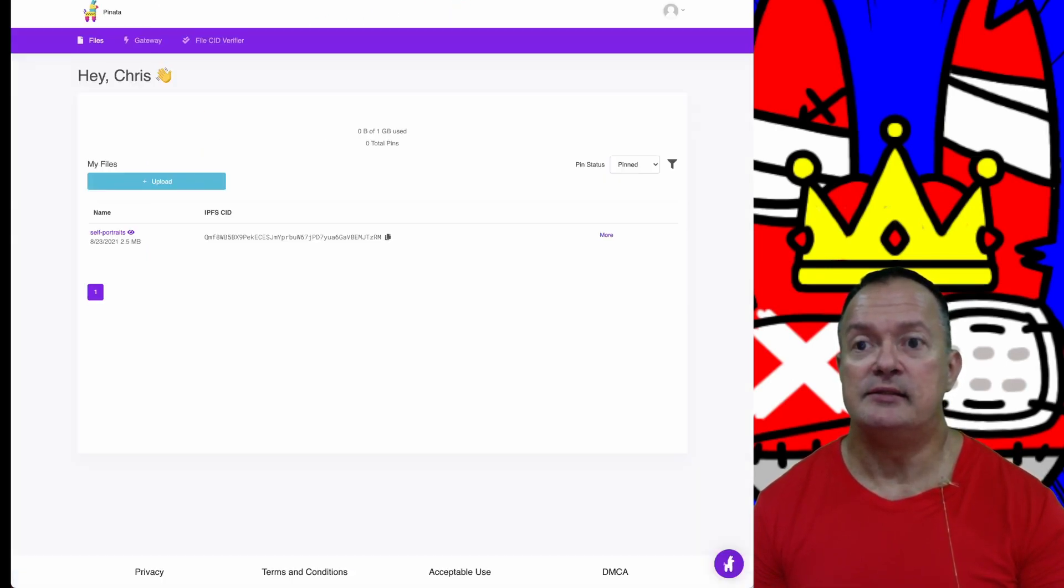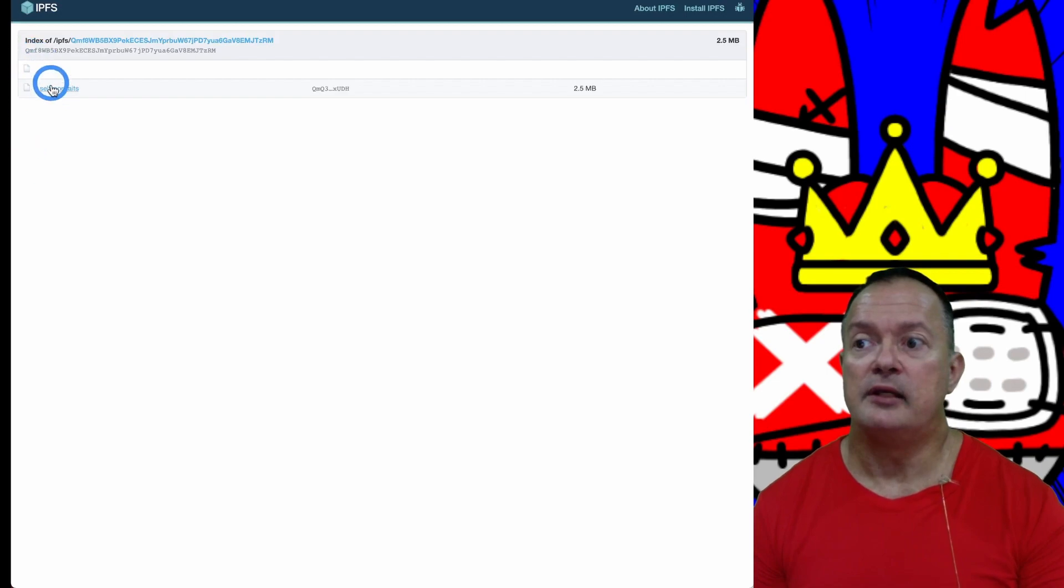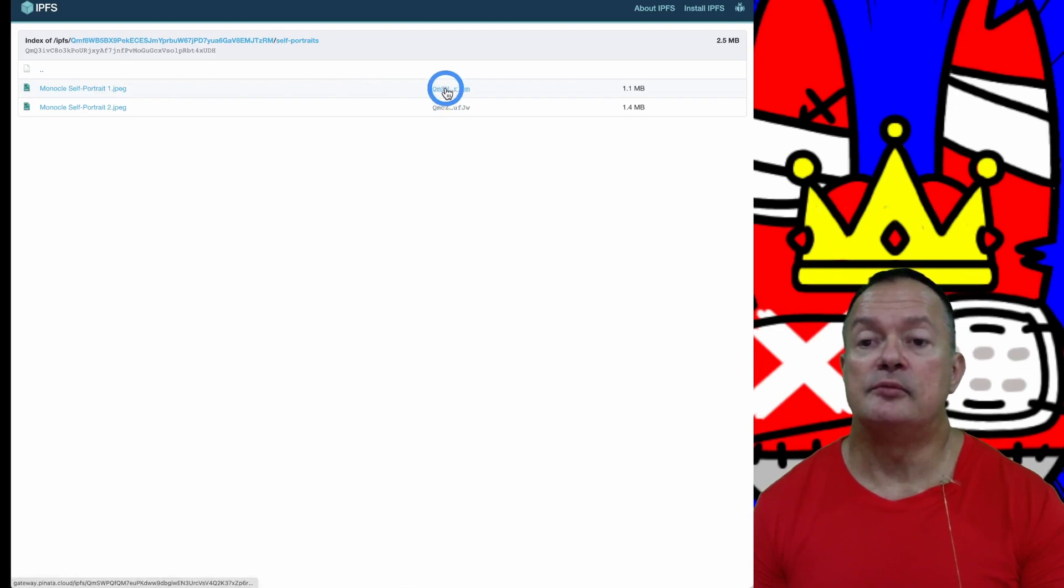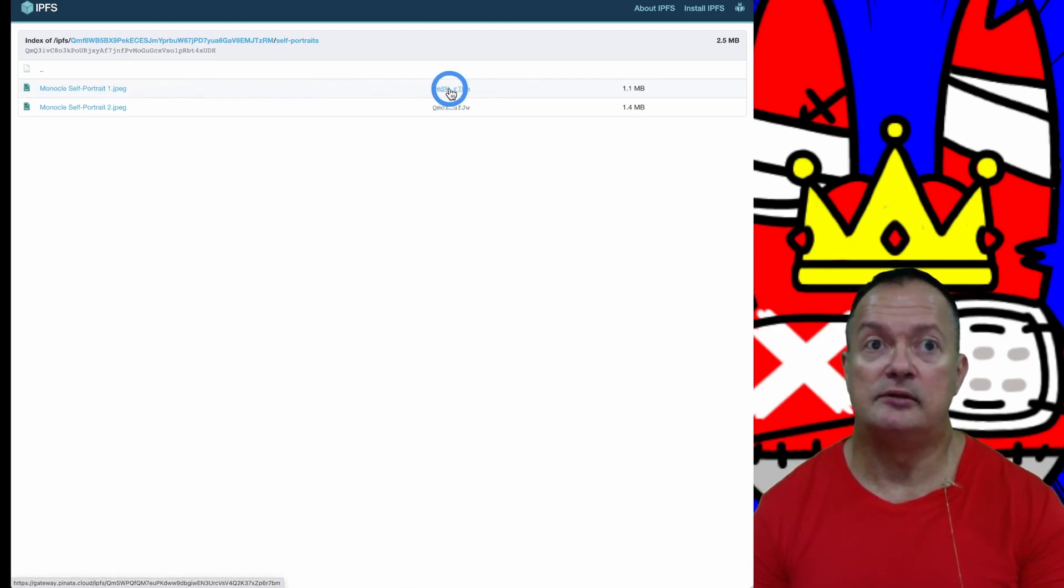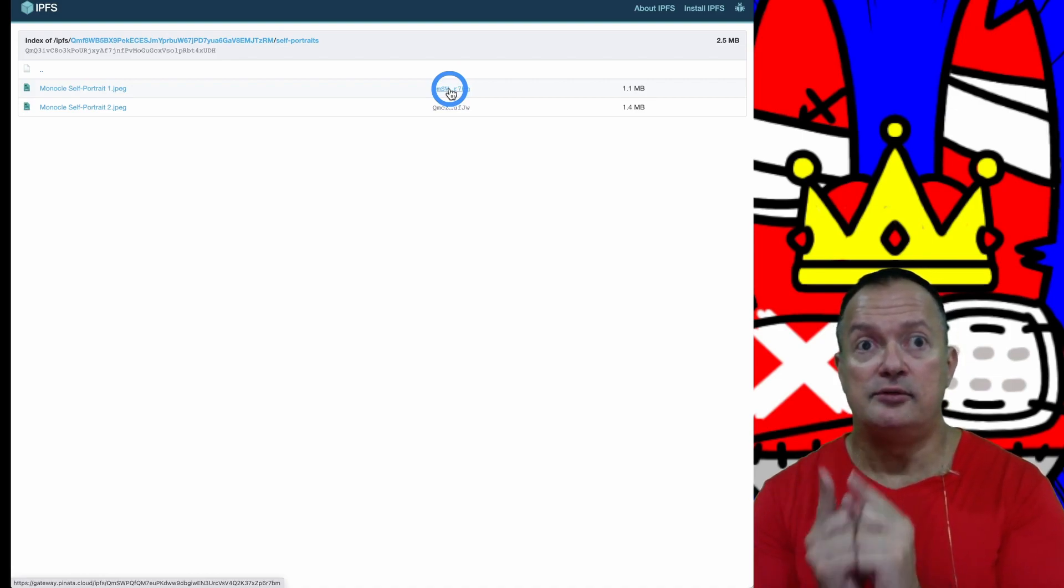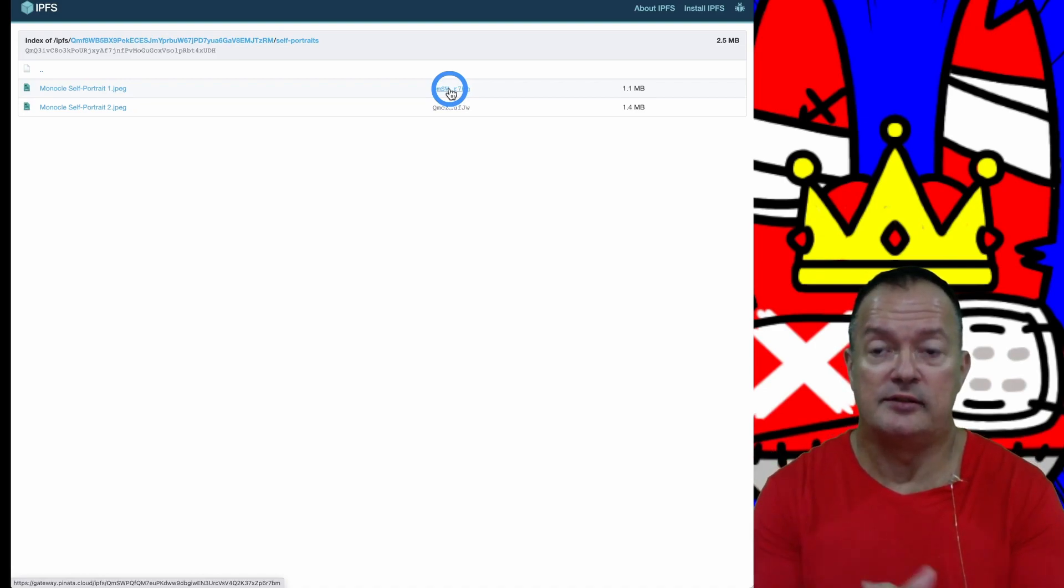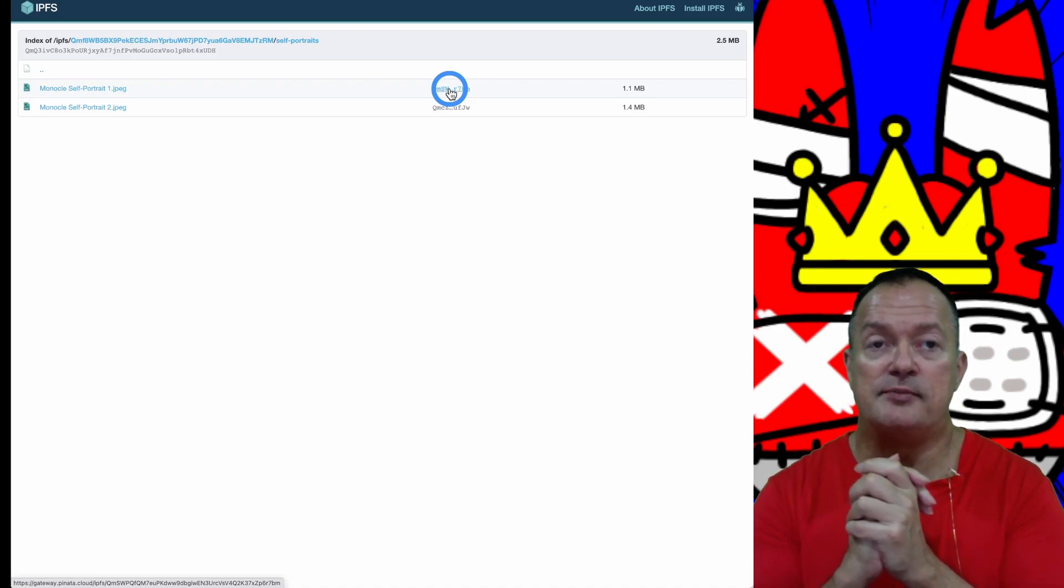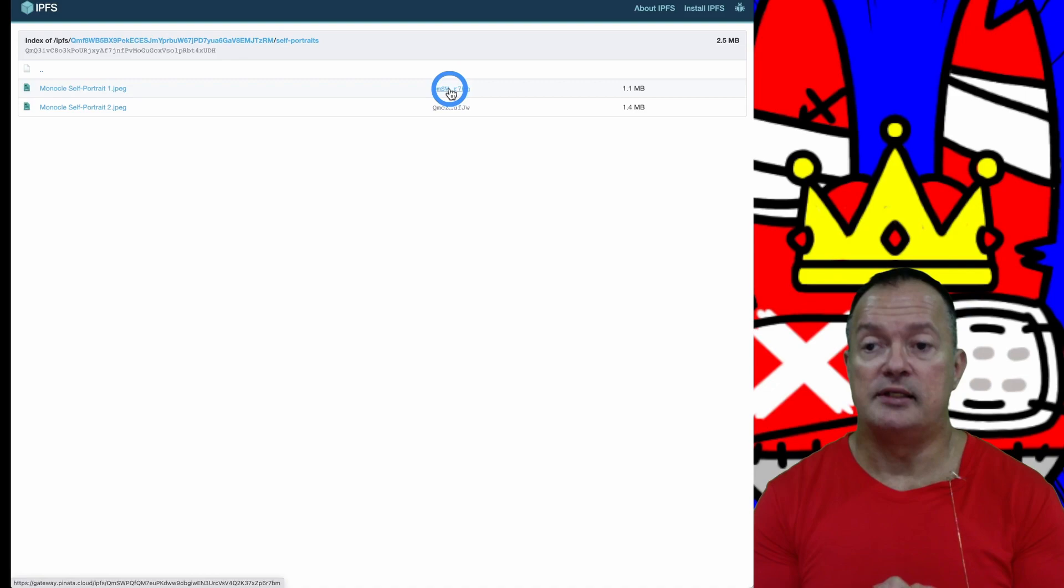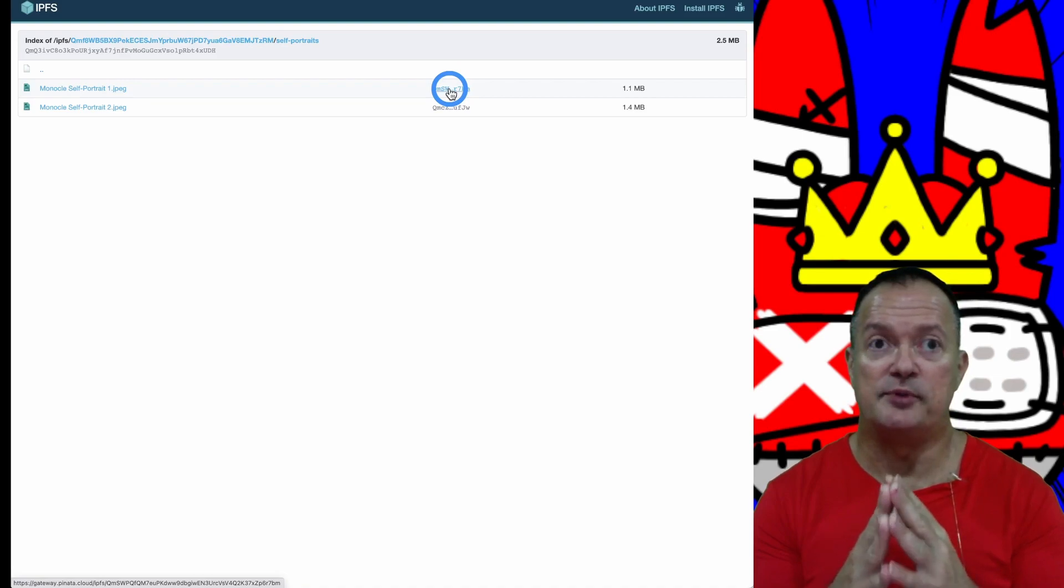So what I did - I created myself a free account and I created a folder where I put my files. Here are the two files, some self-portraits that I put here. This here is the URL to the file which we're going to need on OpenSea to link to the actual file that people will want to buy at some point.